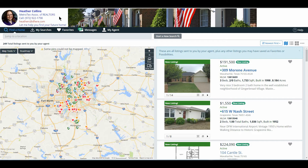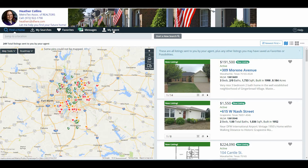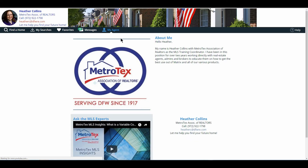Right below our header, we have multiple options: Find a Home, My Searches, Favorites, Messages, and My Agent. I'm going to start from the right-hand side and work my way to the left, so let's go to My Agent.